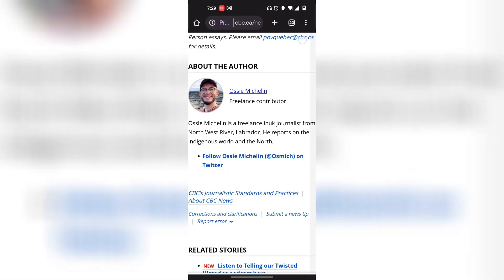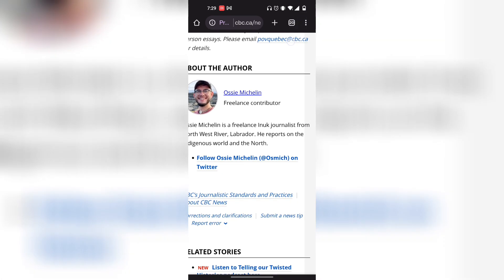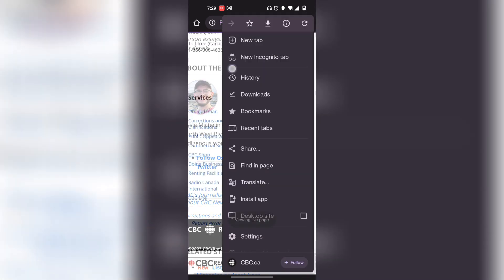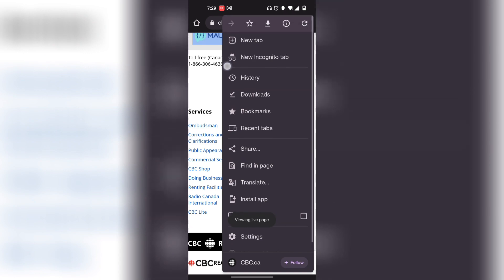Once you're in Google Chrome, on the top right corner there's a triple dot icon — simply click on that. The second option says 'New incognito tab.'